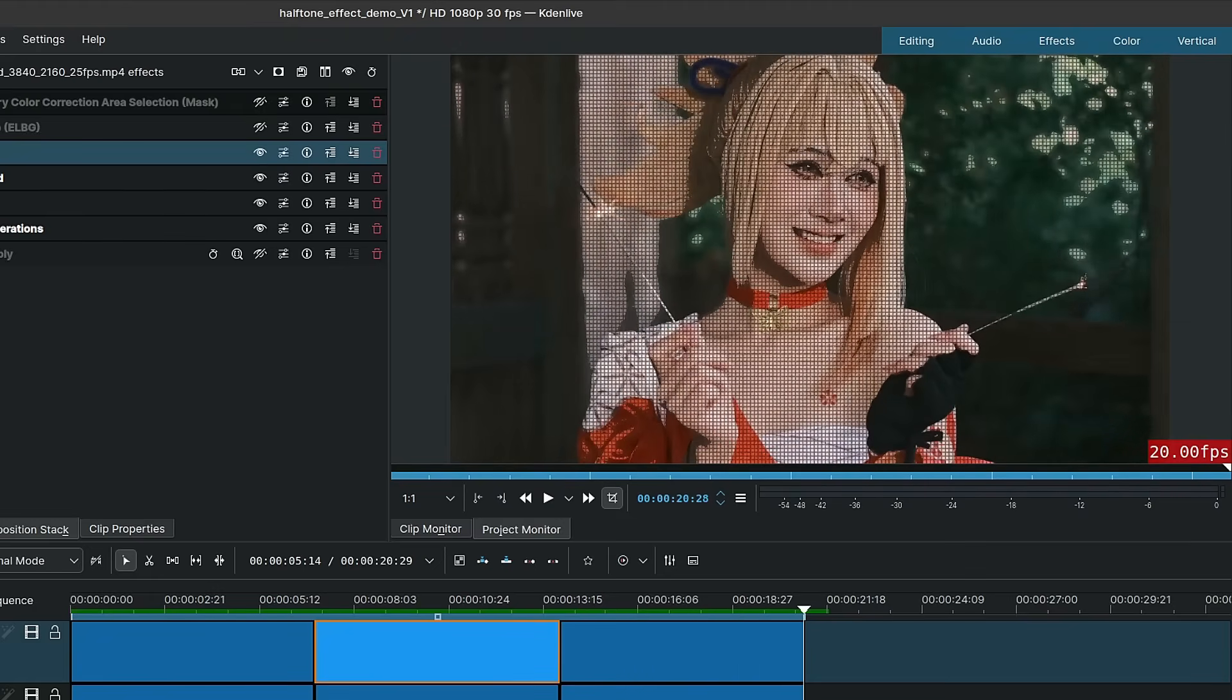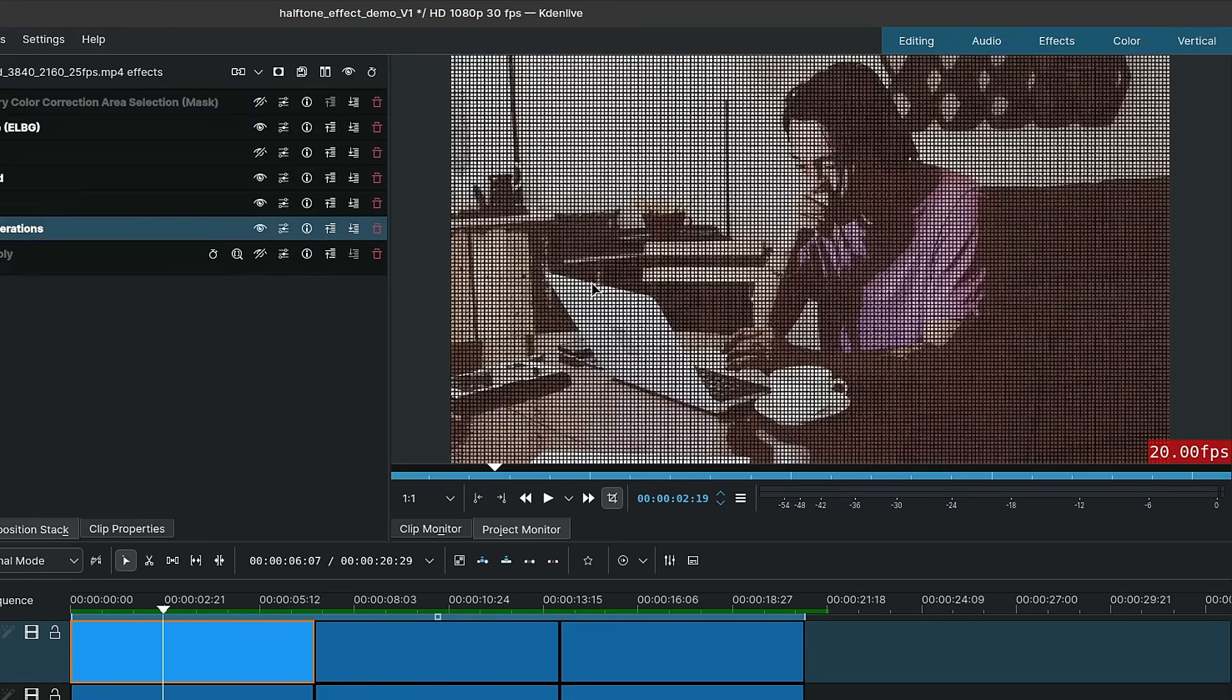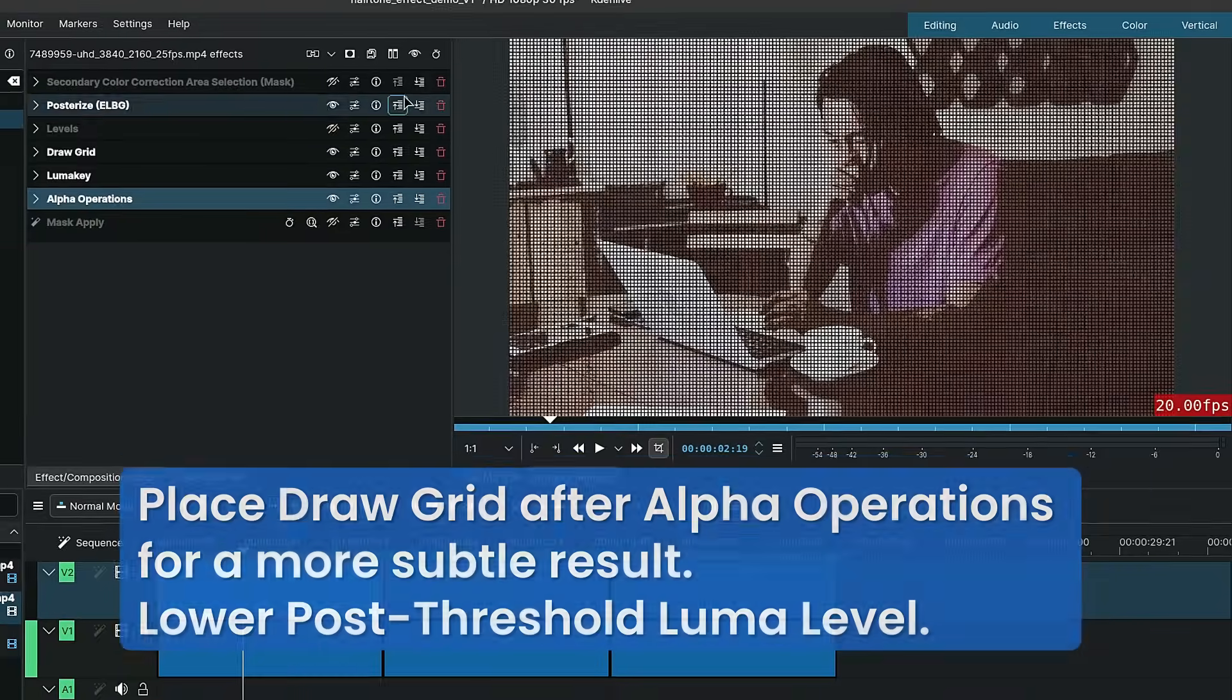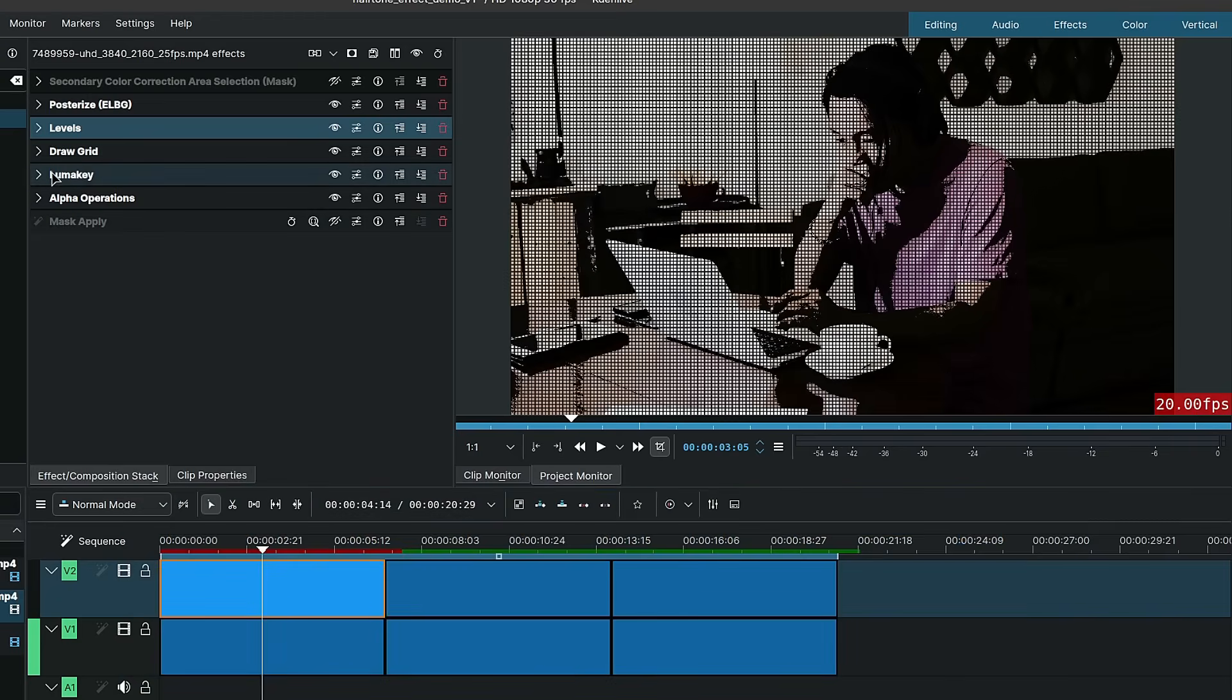The effects are basically the same, but you can tweak some of the values depending on your scene and the result that you want. For example, on this first shot over here, if I were to turn on the levels, instead of having a color in the shadows, we would get pure black shadows.